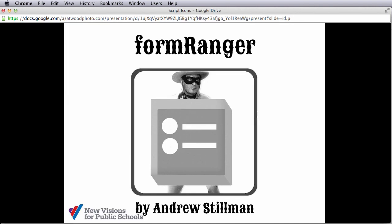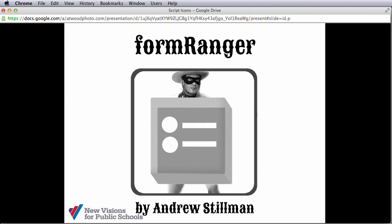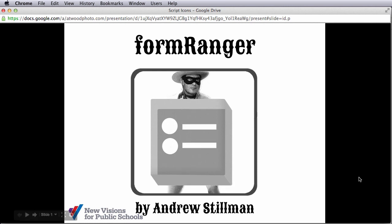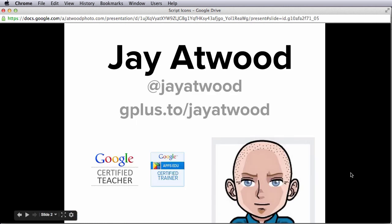Once again, that's the form ranger script by Andrew Stillman with New Visions for Public Schools. If you have any questions, you can leave comments down below the like button on this video or feel free to contact me on Twitter or Google+.